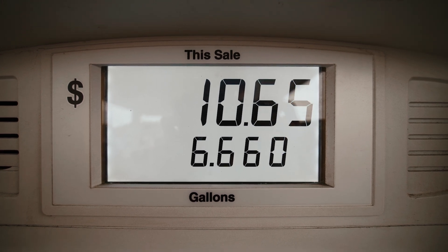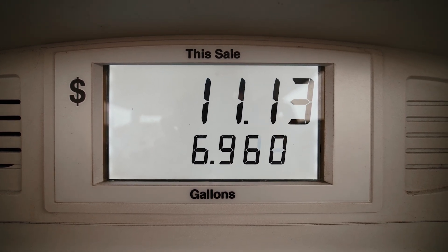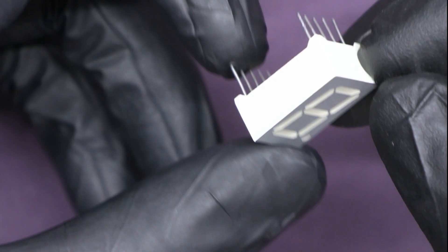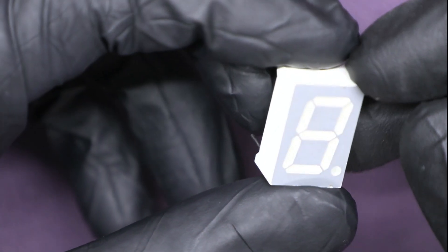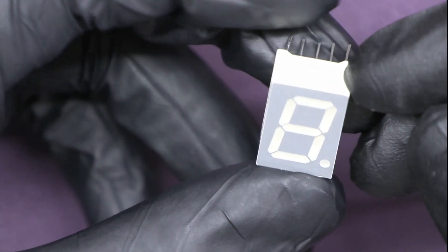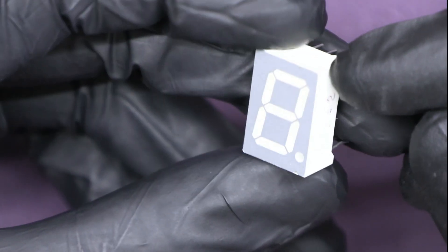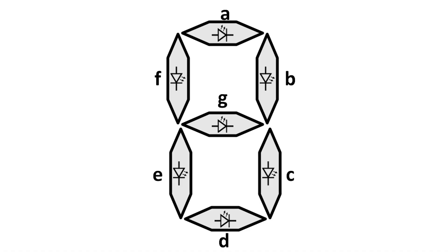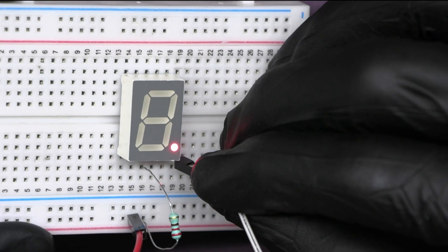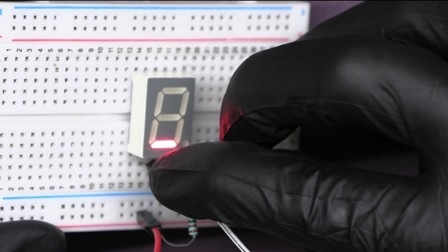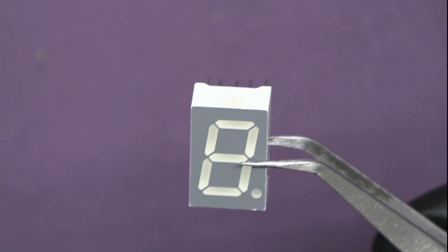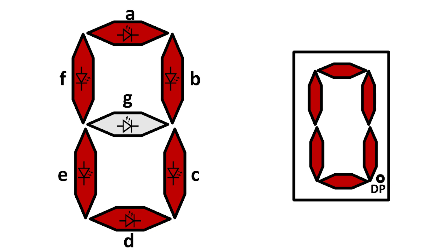What exactly is a 7-segment display? Well, as the name suggests, it consists of 7 individual LED segments labeled as A to G arranged in a specific pattern. By turning on and off different segments, we can display any combination of numbers from 0 to 9.